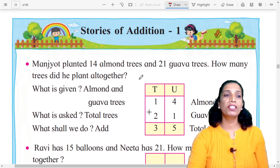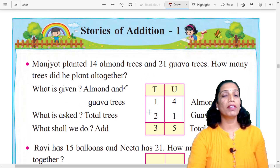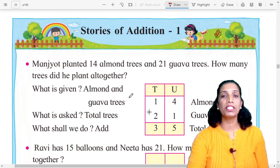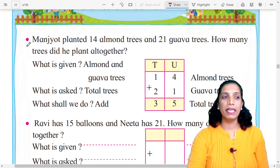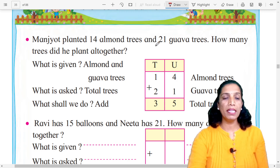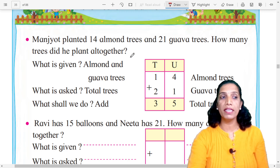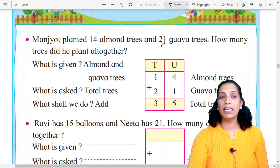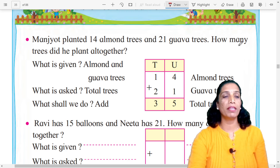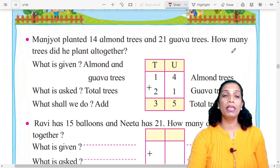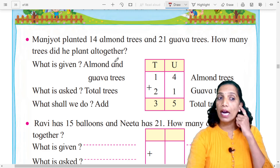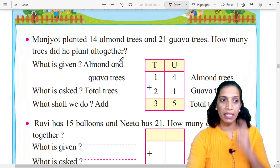This is an addition word problem. Manjot planted 14 almond trees and 21 gawa trees. How many trees did he plant altogether? Manjot ne 14 almond trees aani 21 peru trees laulie ahet. Tar tiaane douni milun kiti zhaade laulie ahet — asa yaati kaani vichar lela ahet.